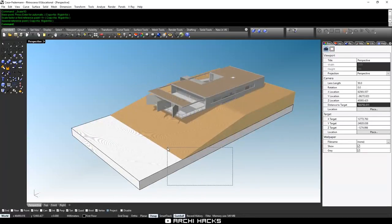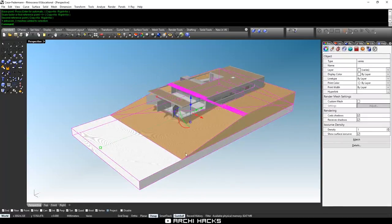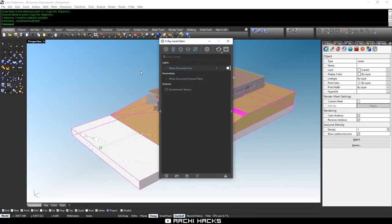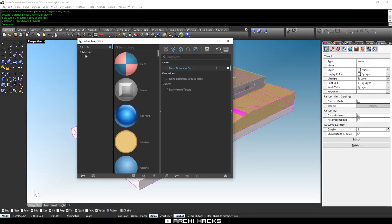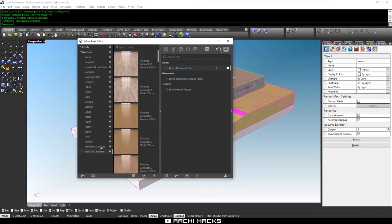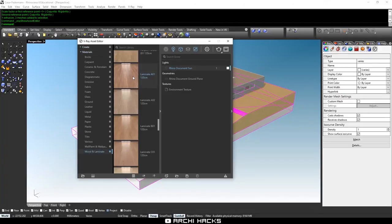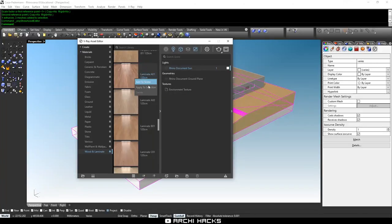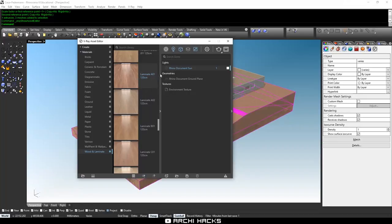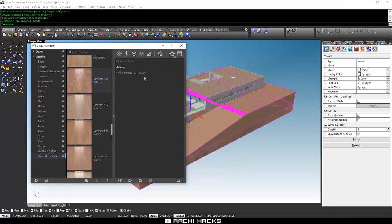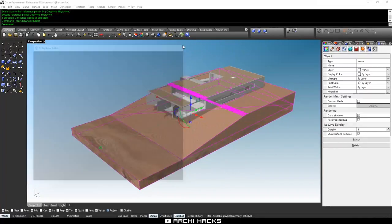Now I'll select both the extended podium as well as the ramp and apply a material from the V-Ray asset editor. We'll go to the default material library. We'll use Laminate A01. I'll just simply right-click and choose Apply to Selection. This actually applies the material and adds it to our material palette.